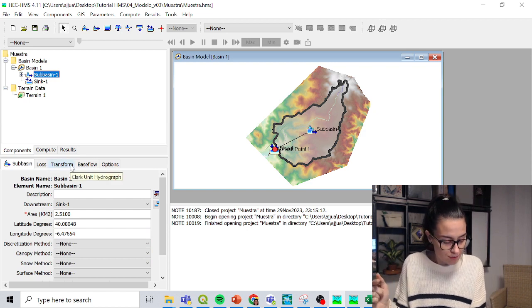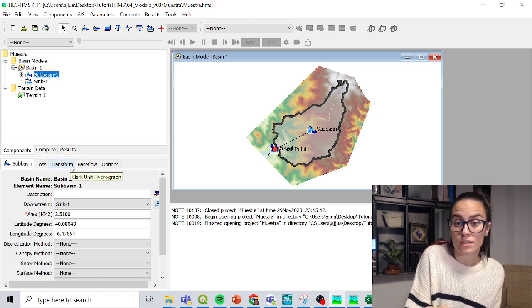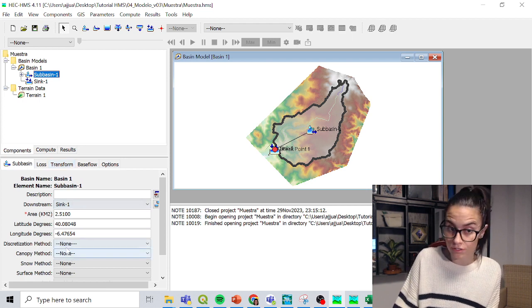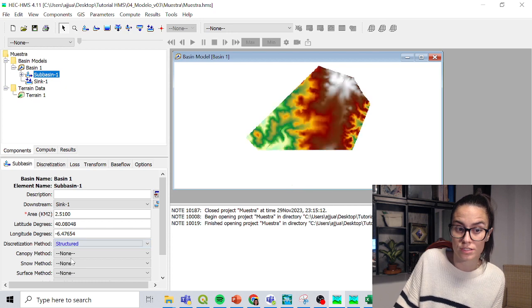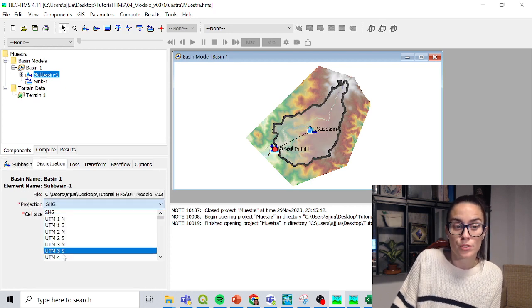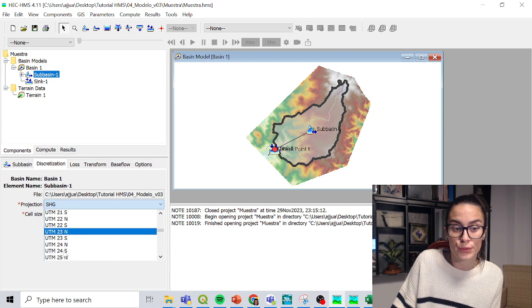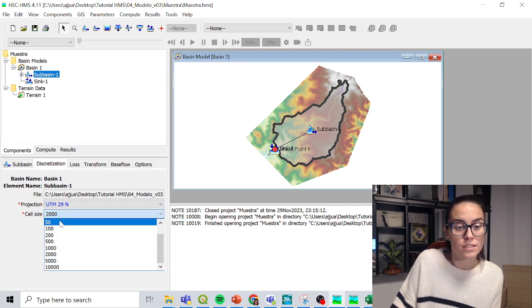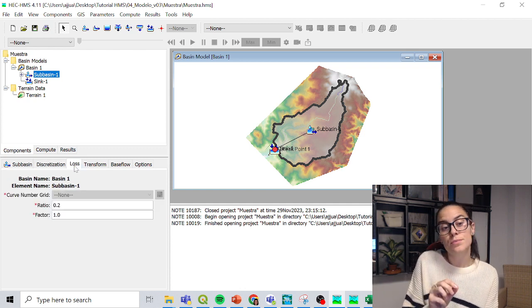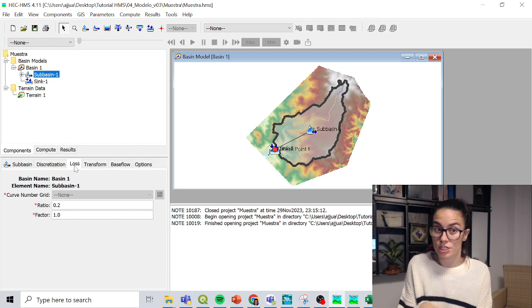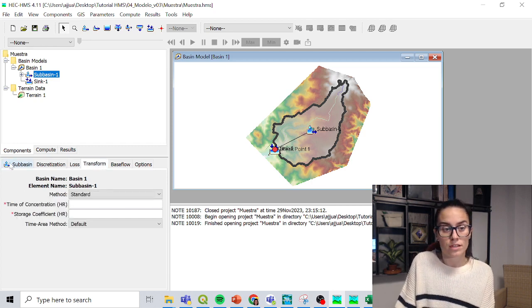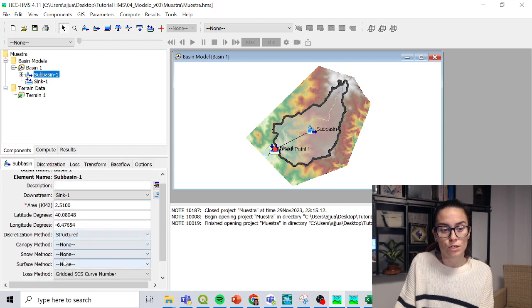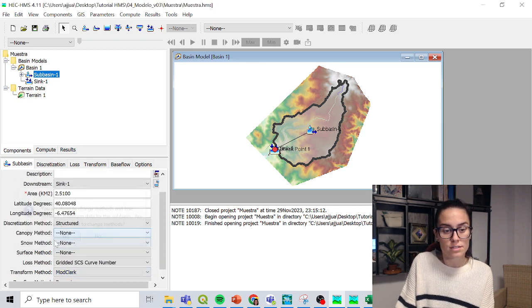So yeah, I have a lot of parameters which are, for example, really useful to know the concentration time. So the first thing I'm going to do, because it is going to be a distributed model, I'm going to discretize my catchment, going to discretization method, structure, discretization, projection, UTM 29 north, cell size 50, losses. I will input the curve number grid, but I don't have it yet, so it's grayed out. Transform method, I'm going to change it to modClark, yes.